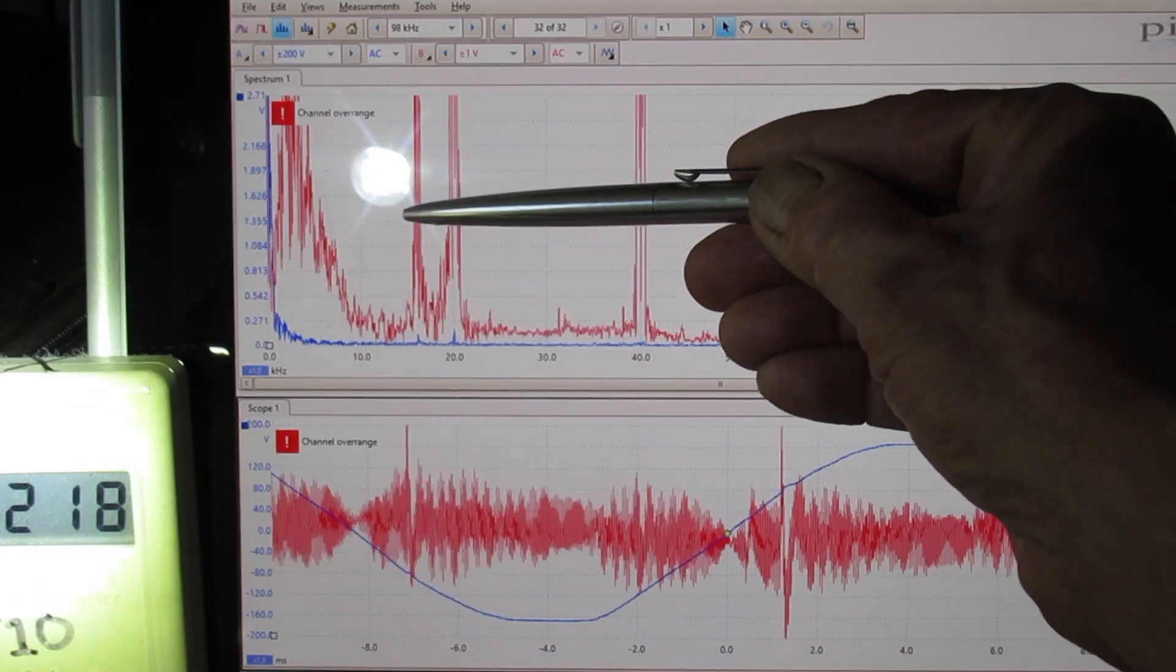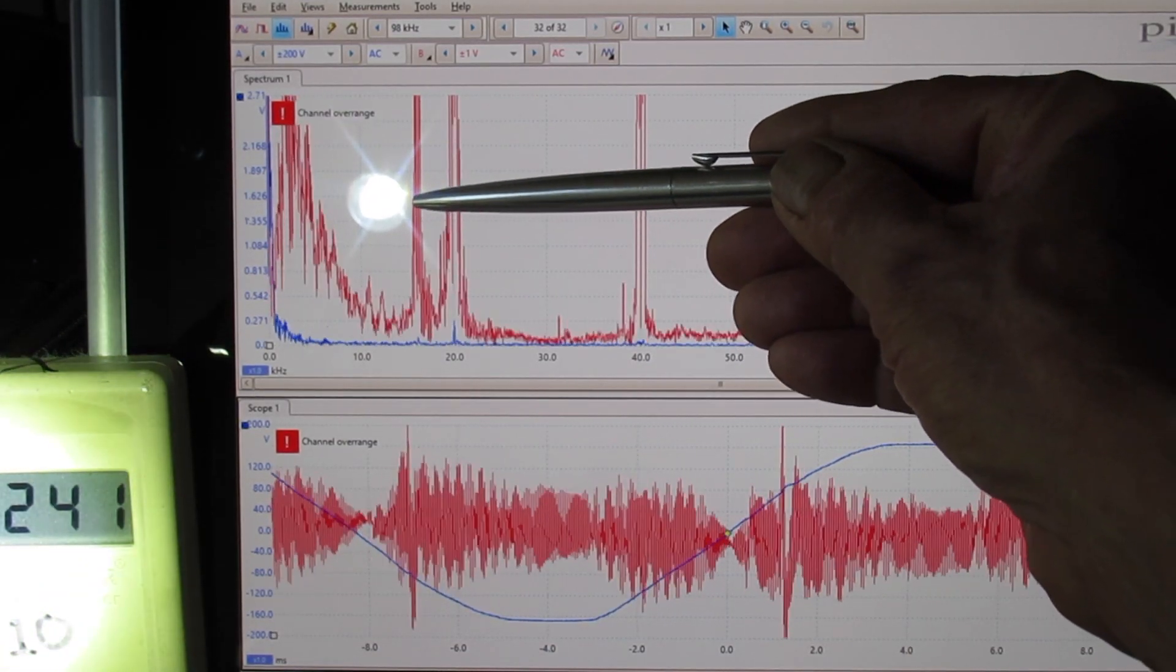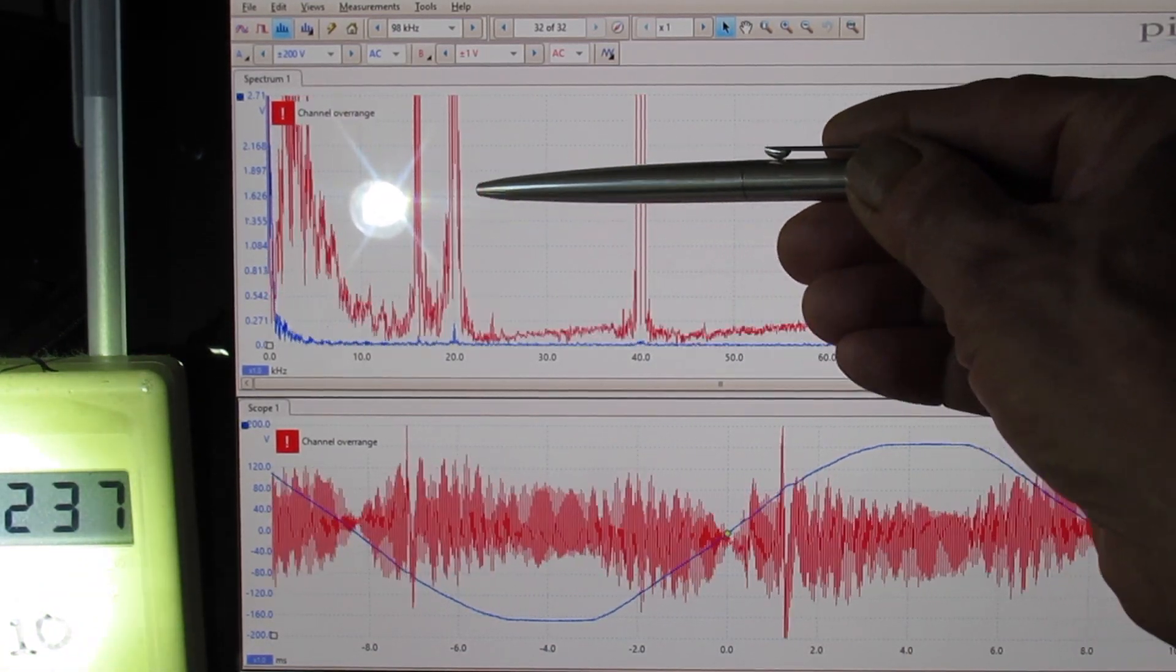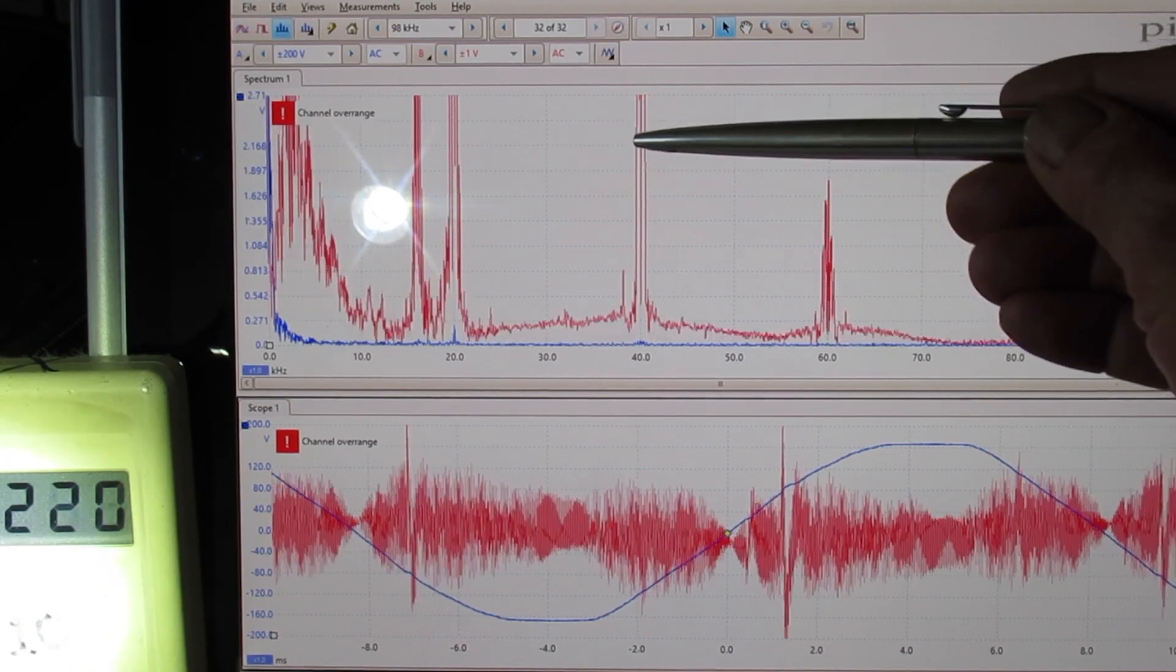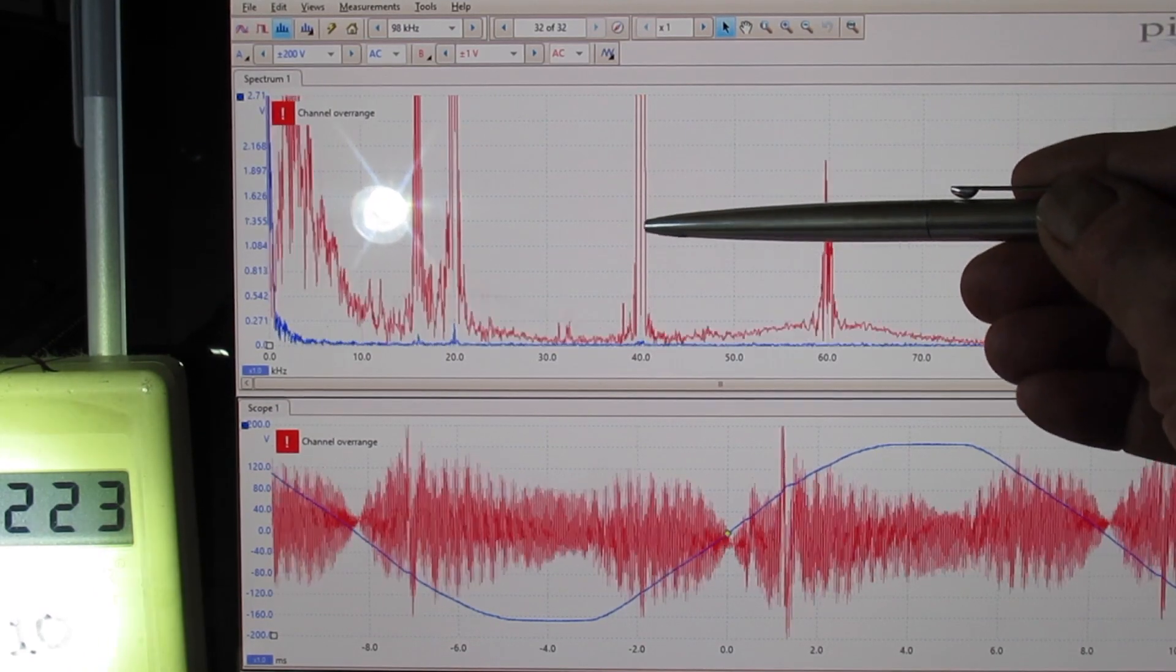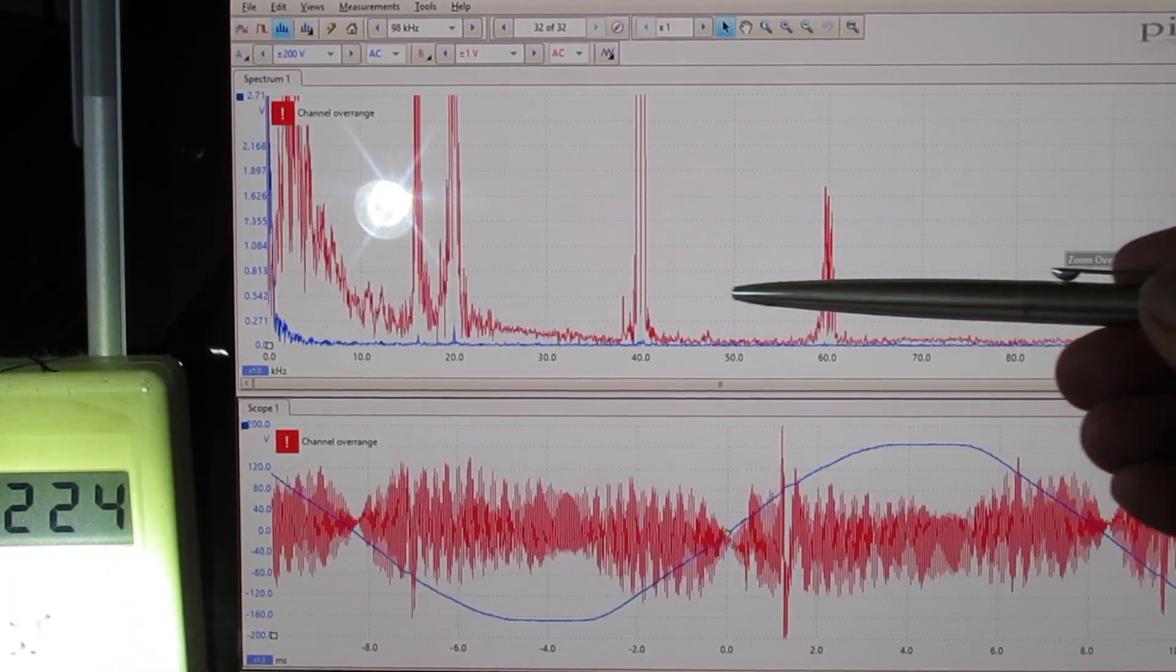These are the high frequency voltage transients. This is 16,000 cycles per second, 20,000 cycles per second, 40,000 cycles per second, and 60.